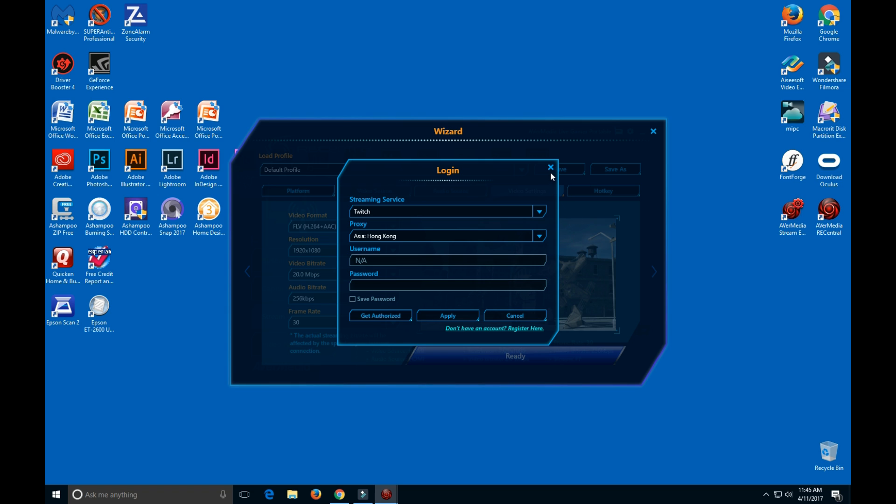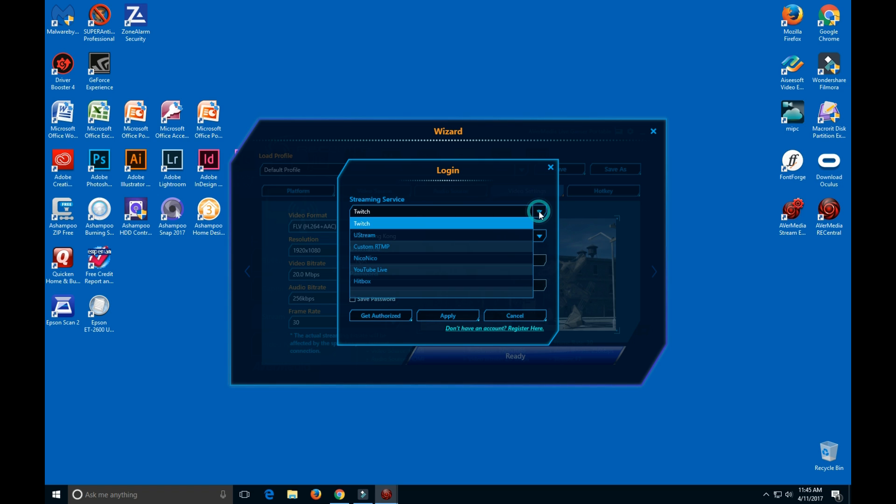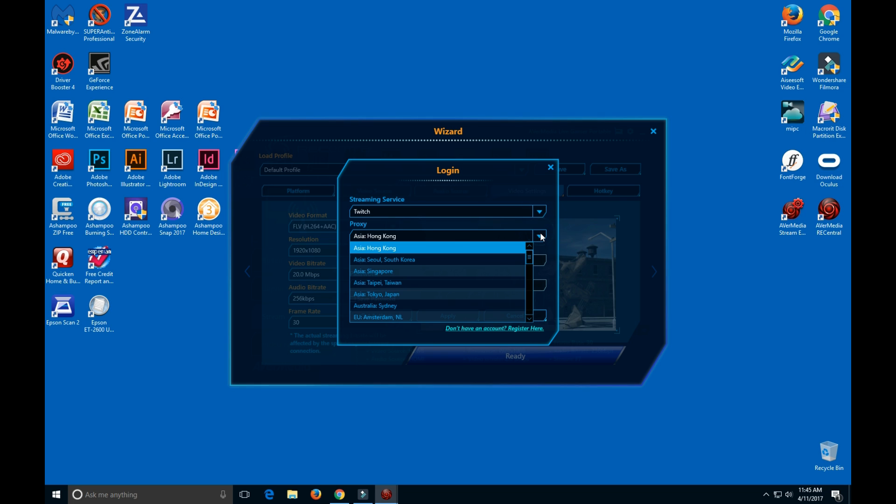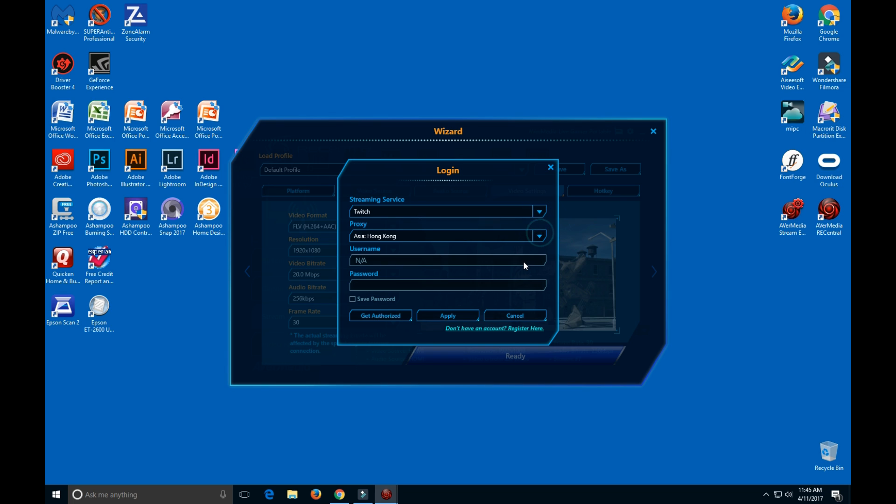Here you have your login, so if you have a Twitch account you want to do live Twitch, YouTube Live, it has all the different live accounts that you could do if you just want to stream it live.